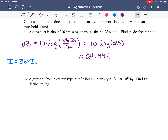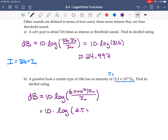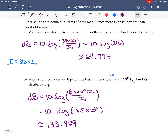To compare, a gunshot fired from a certain type of rifle has an intensity of 2.5 × 10¹³ times i₀. So decibels = 10 × log(2.5 × 10¹³ × i₀ / i₀) = 10 × log(2.5 × 10¹³) ≈ 10 × 13.398 ≈ 133.979, so about 134 decibels — much more than the cat's purr. That covers the basics of logarithmic functions.